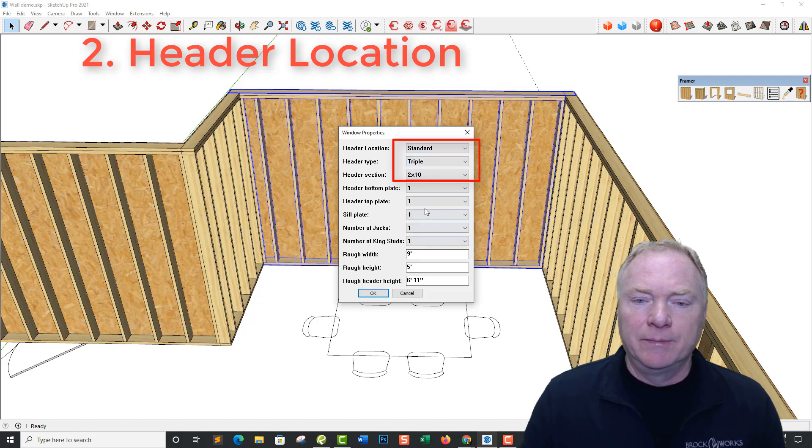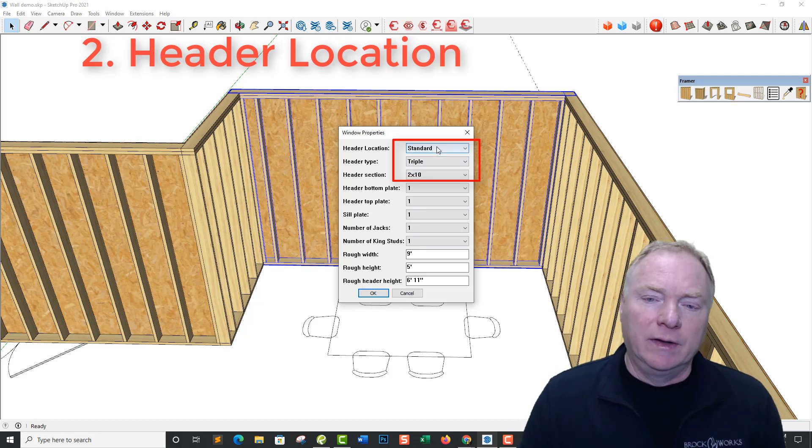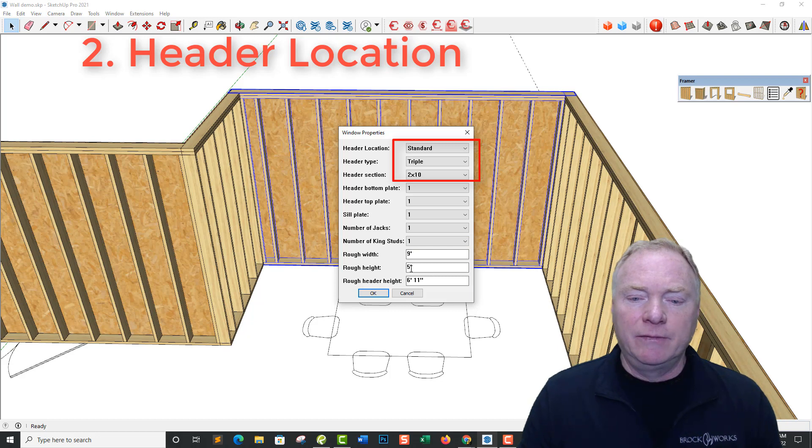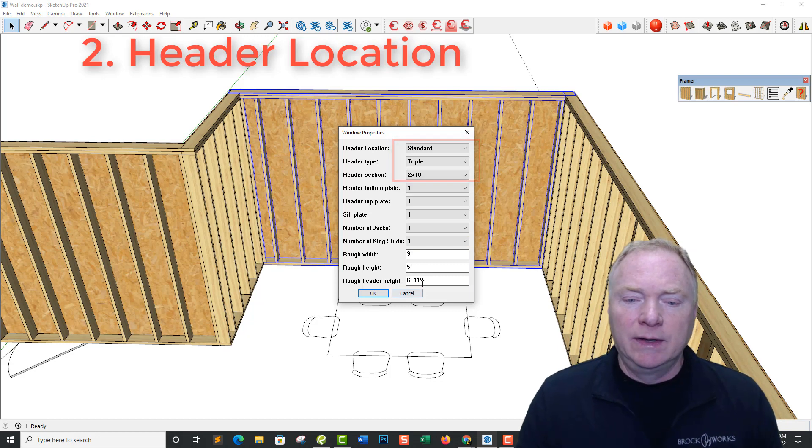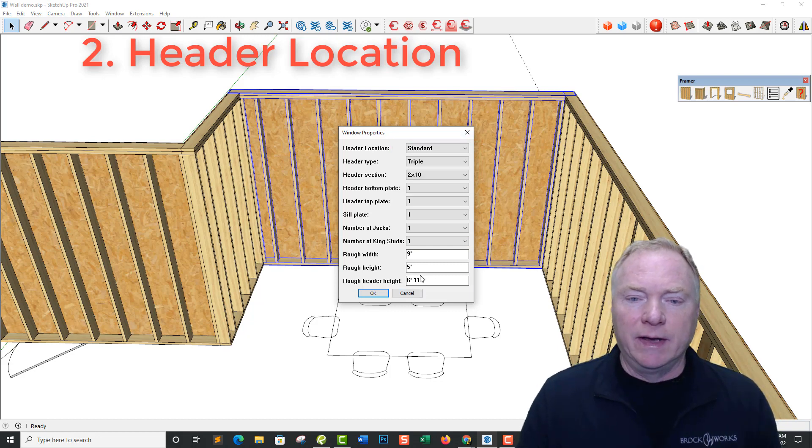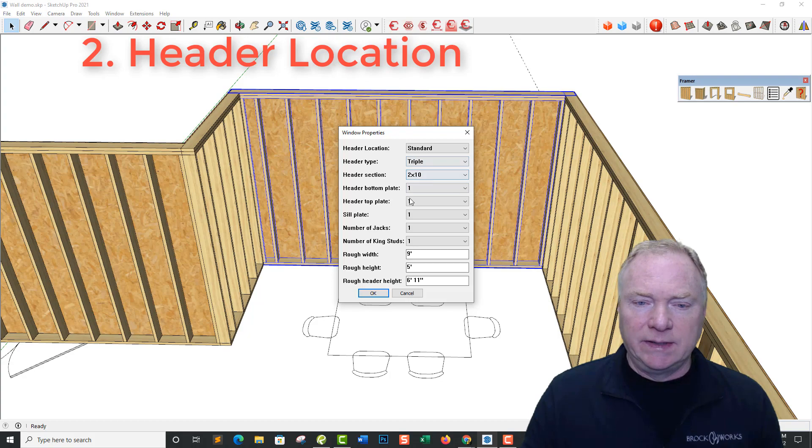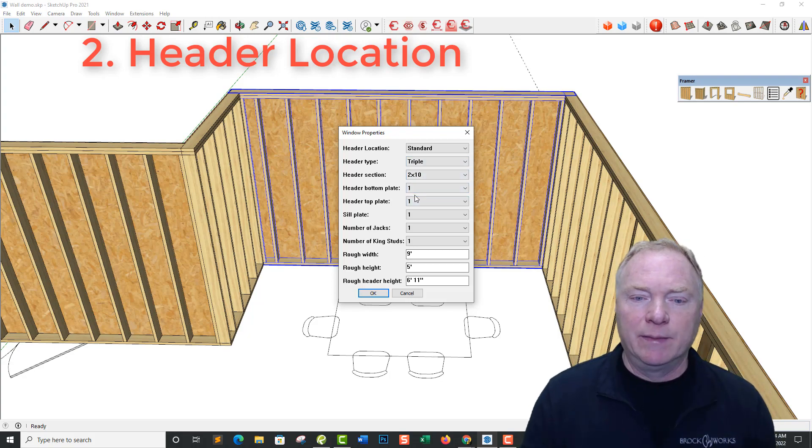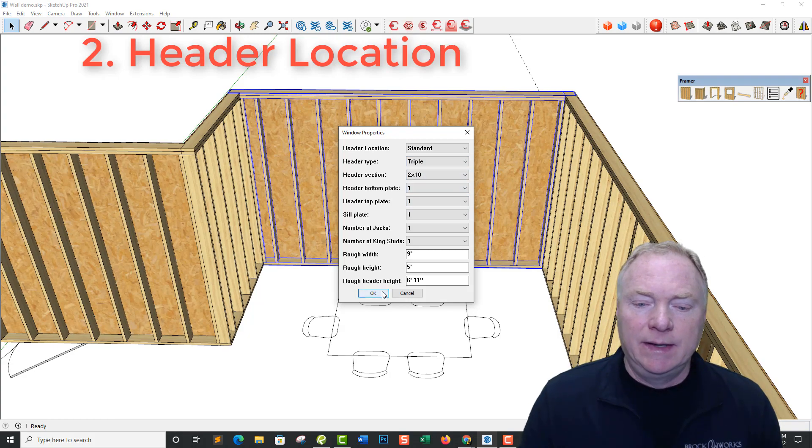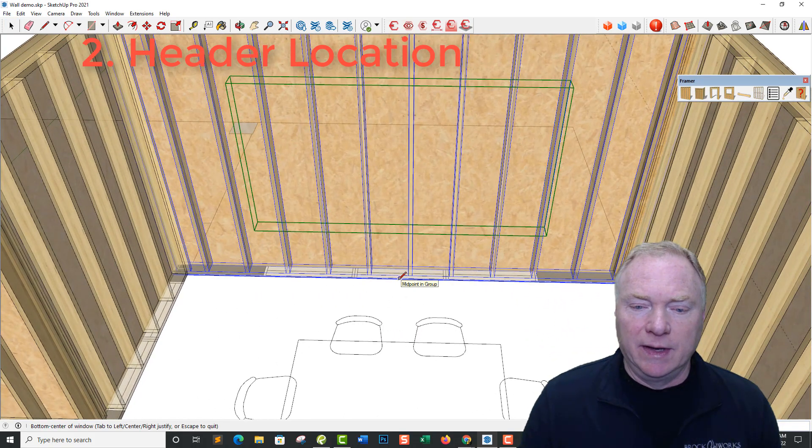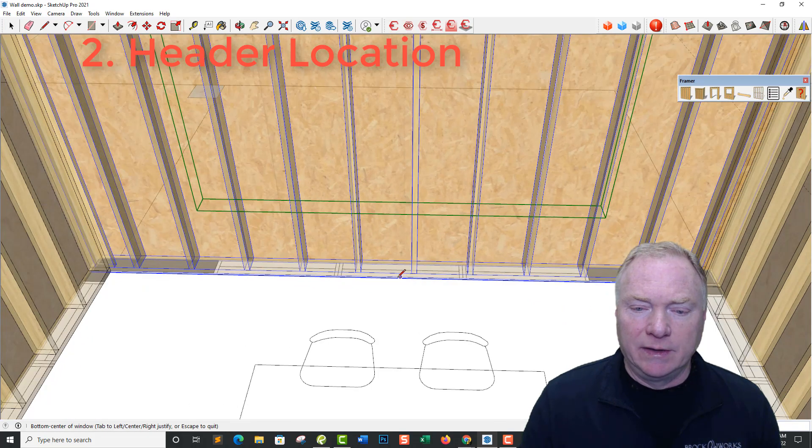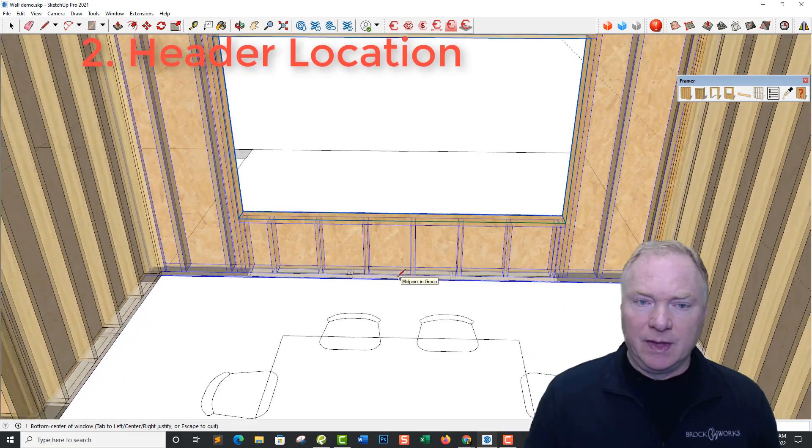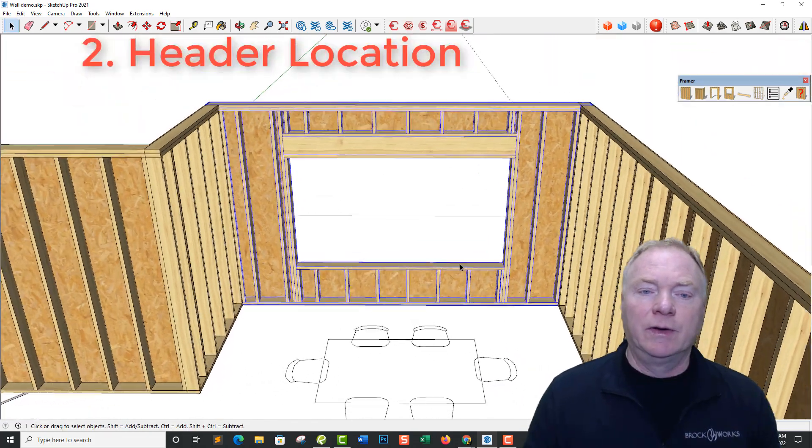I had some jobs that had nine foot one and eighth walls that had eight foot openings. And the only way I could do that was to put the header up into that first plate. So we've given you those options there. So let's start out with standard and say it's a nine foot wide, five foot tall, and it's 6'11 for the rough header height. I'm putting triple 2x10s with a 2x6 on top and bottom of that. And I'll just go into x-ray mode here and I can just simply choose the center and hit enter.